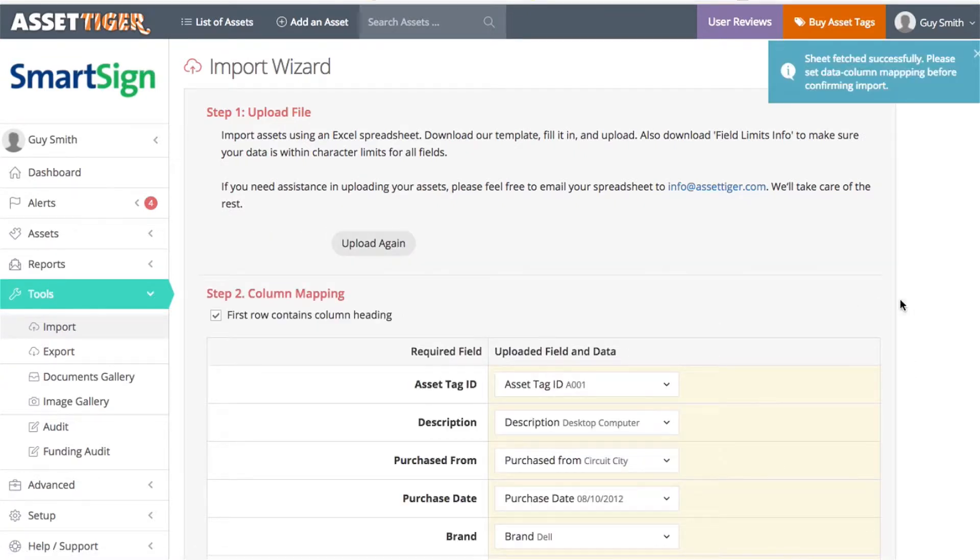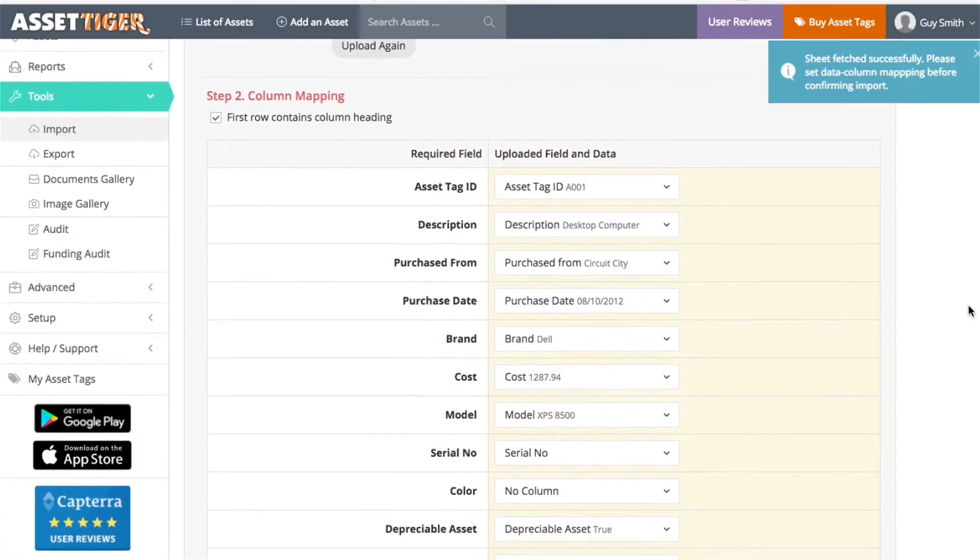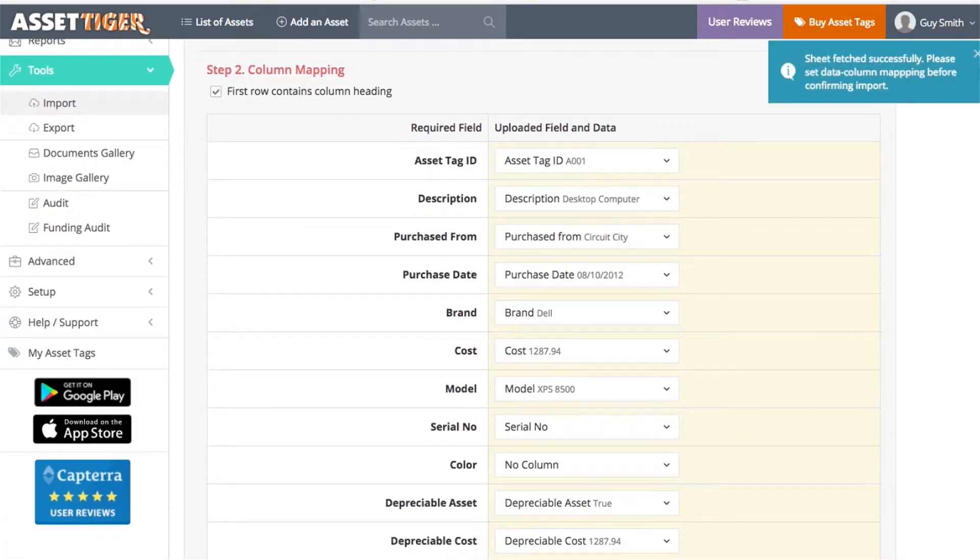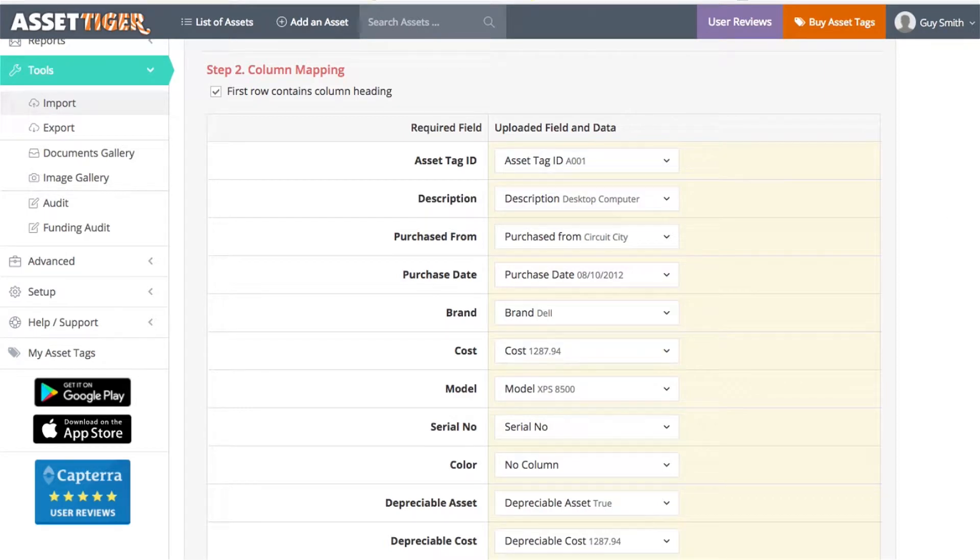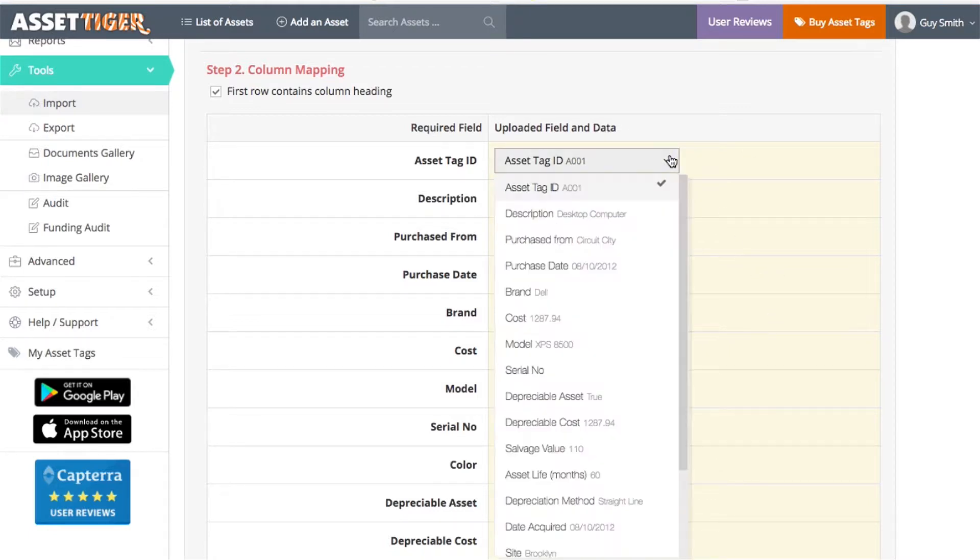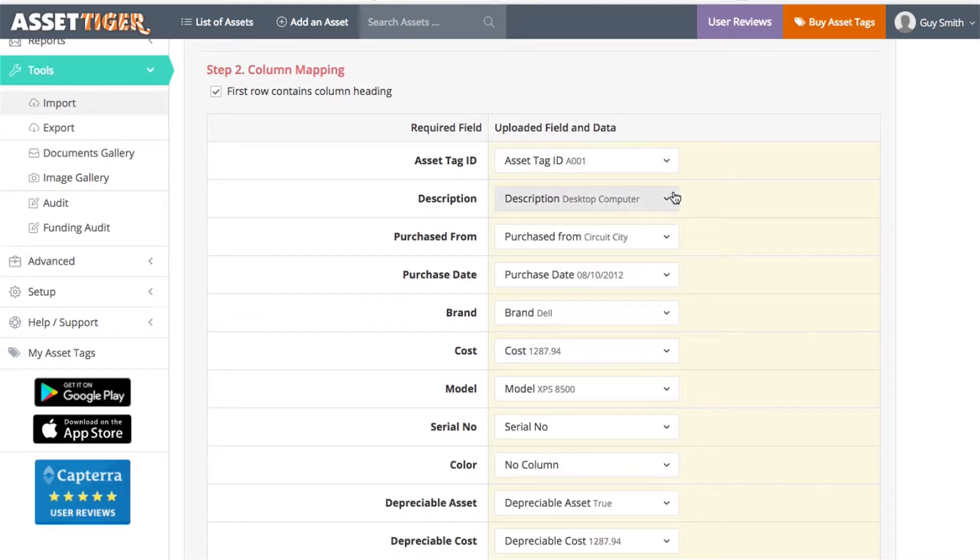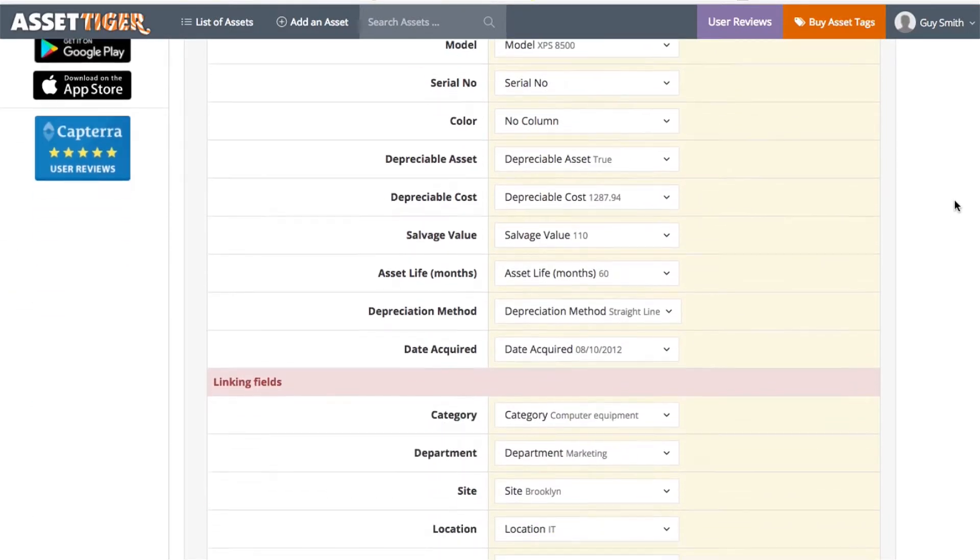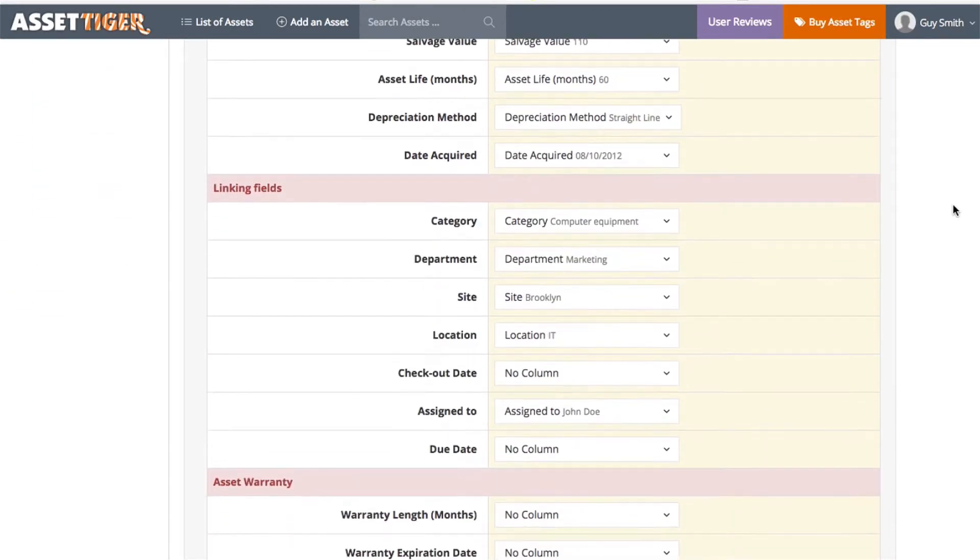This section is called Column Mapping. Basically scan through the categories on the left and make sure they match up with the data you're about to upload that's on the right. If you use the template, then all of this information should be correctly lined up. If you're uploading from a pre-existing document, this would be the place to make sure that the category fields match up with the uploaded data.